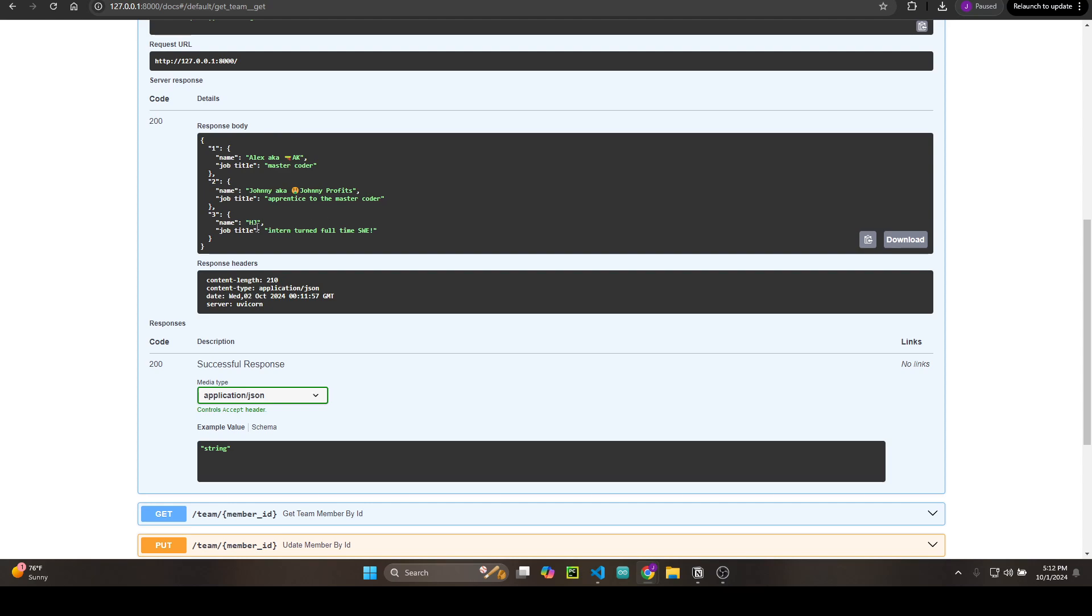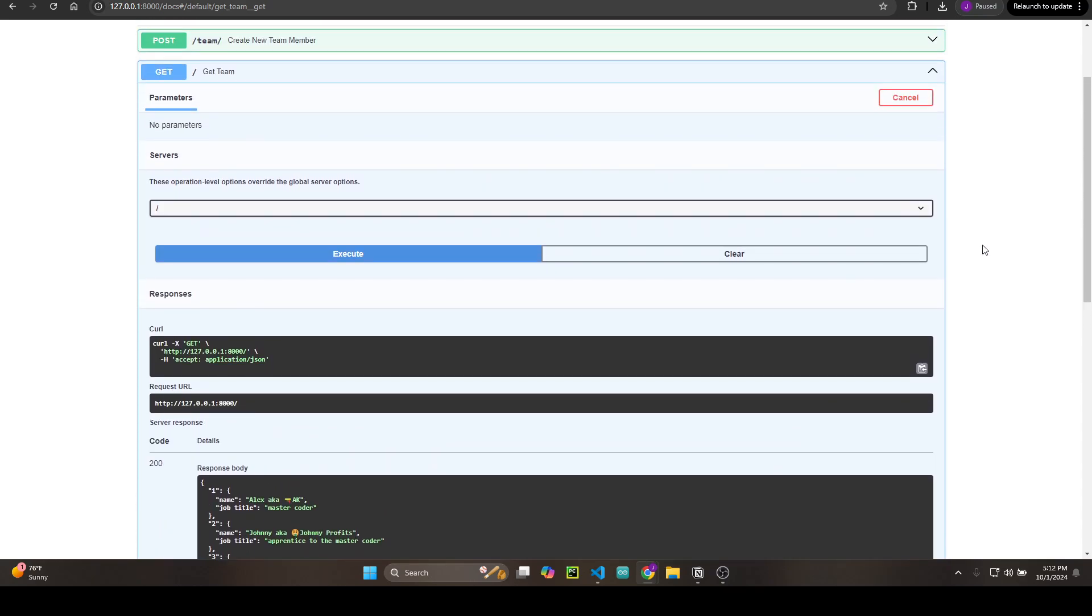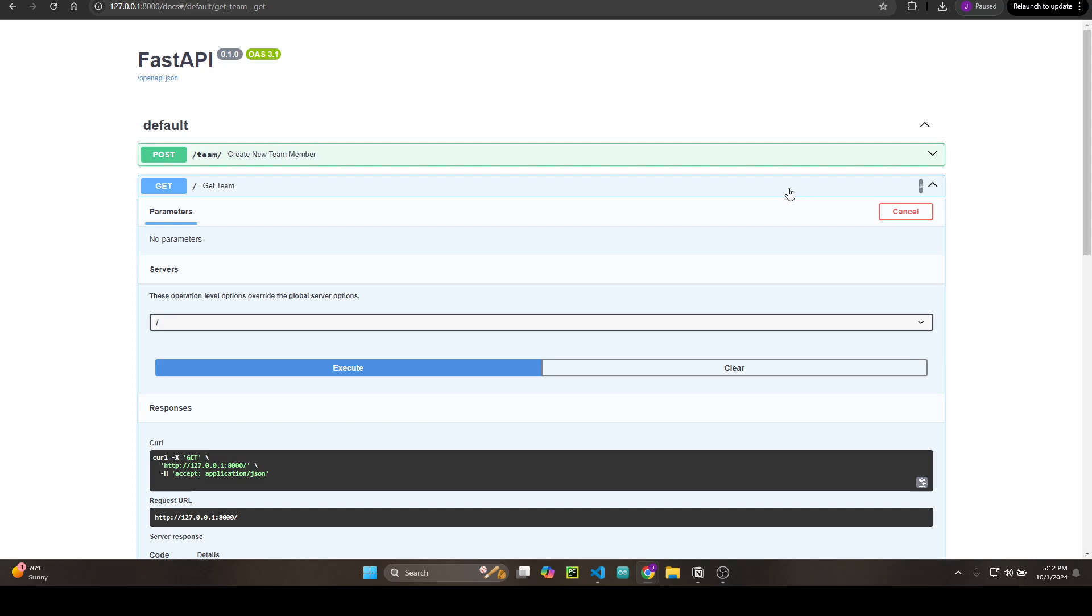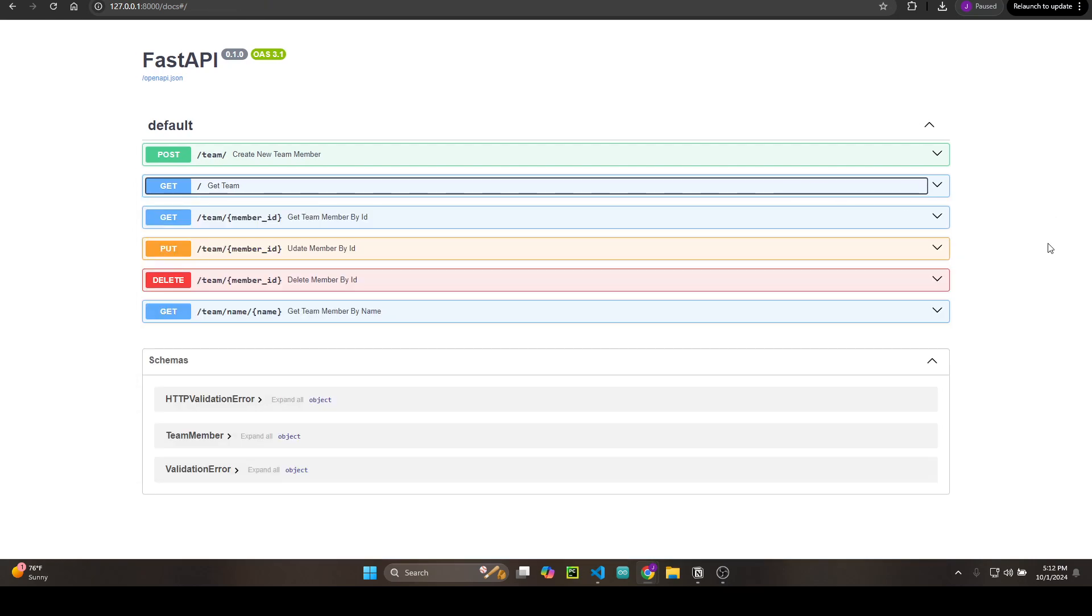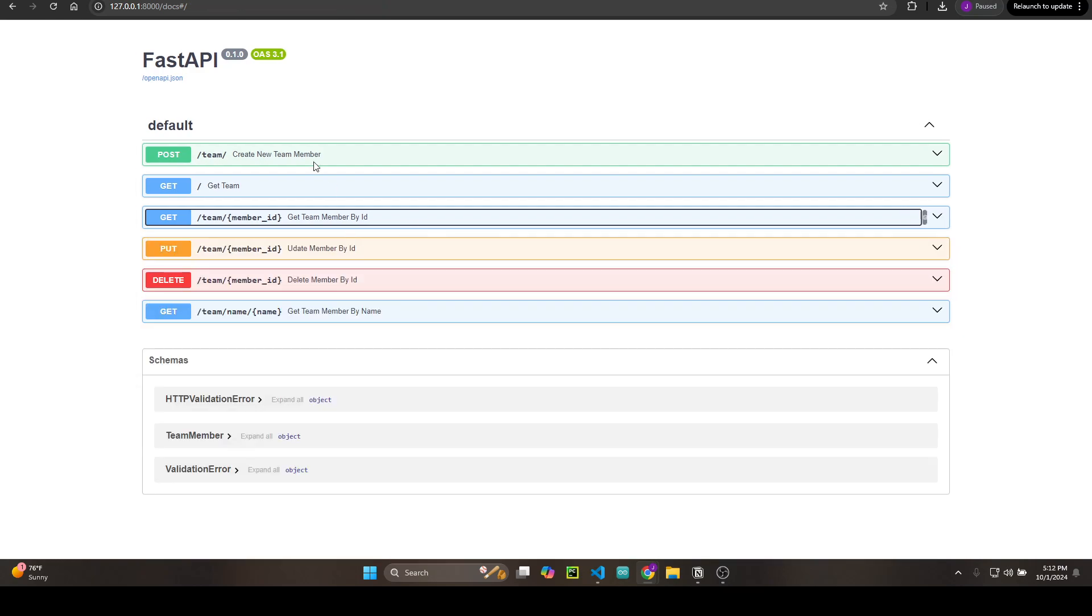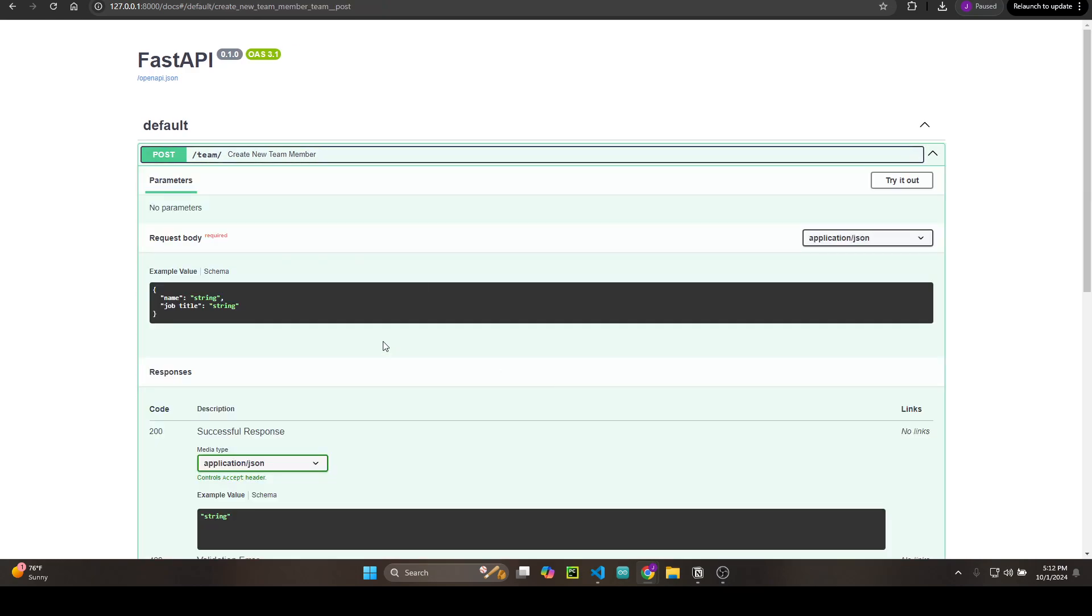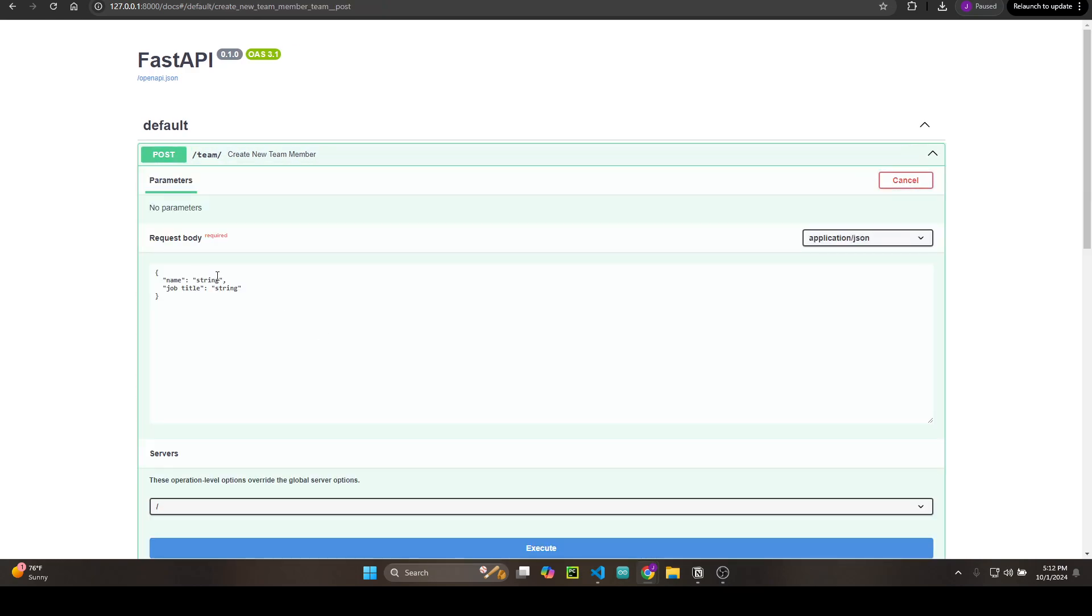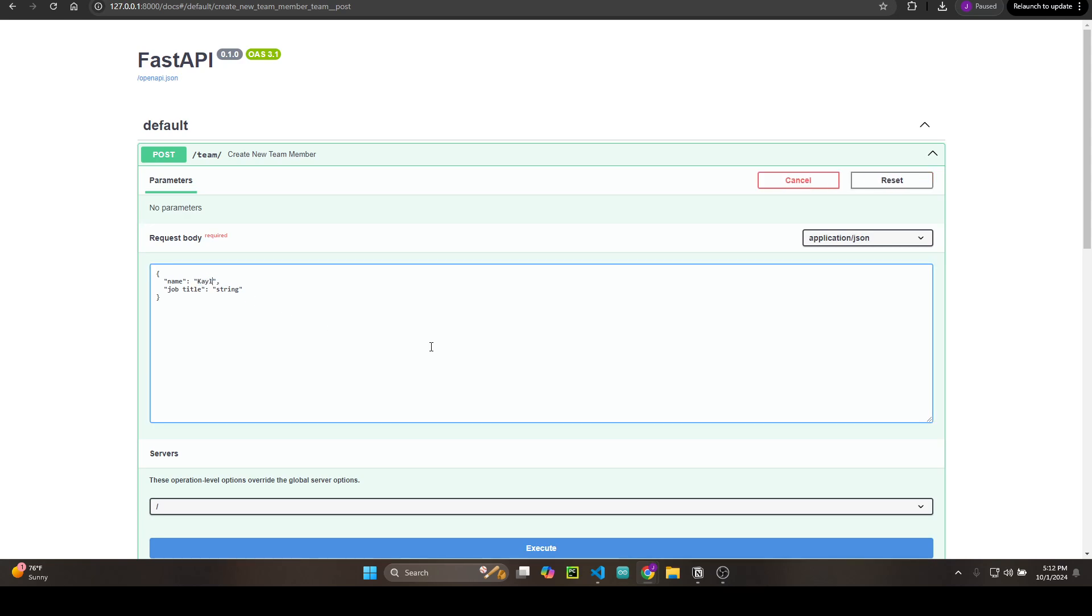...and Hojun, intern and full-time software engineer. How cool is that? I like to close these when I'm done because they look way too busy. Actually, let's create a member. I'm going to create a member for my kid—call her Kayla, Kayla Profits.